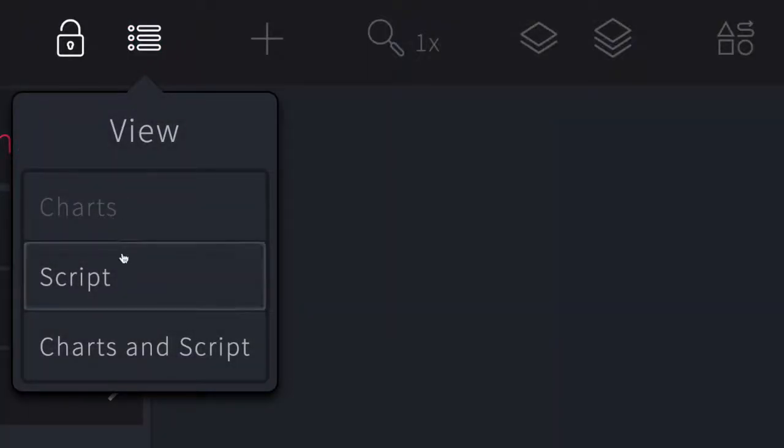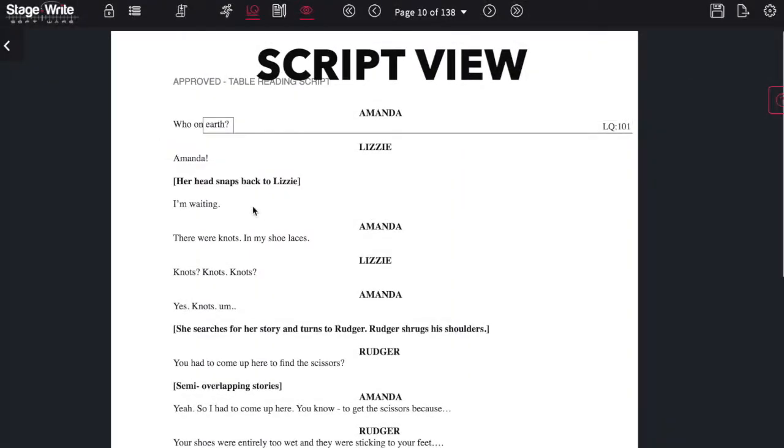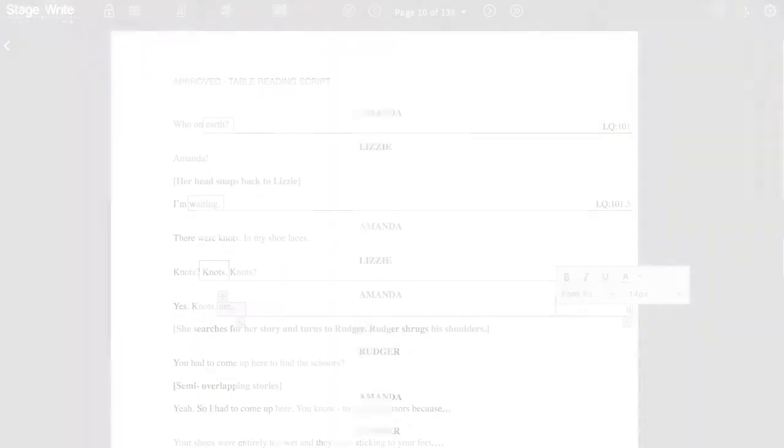The view icon allows you to look at the charts or the script where you can import a PDF of the script and make notes and cues.